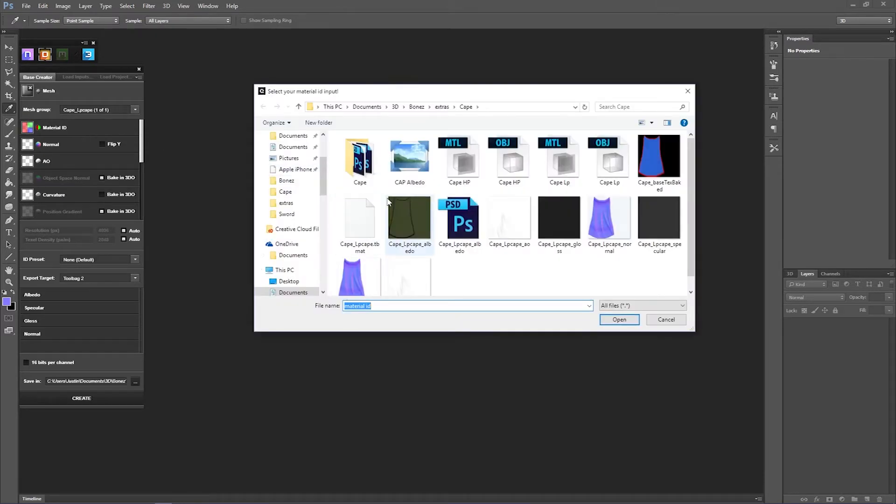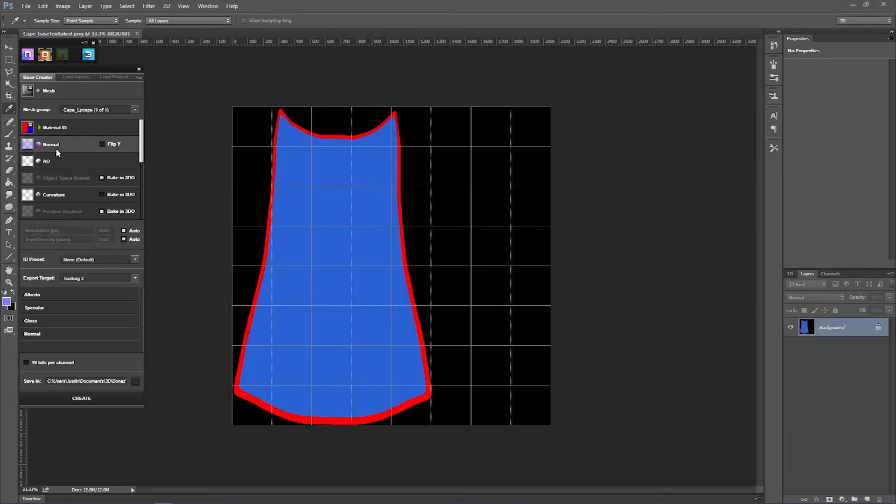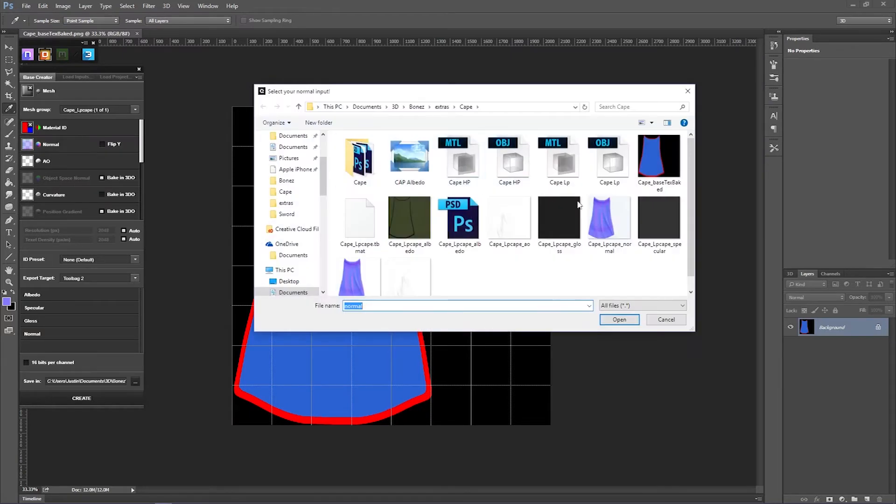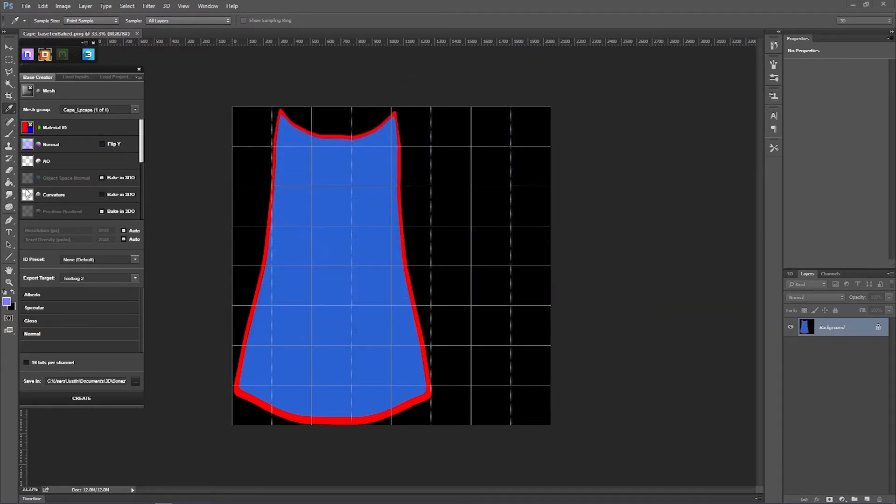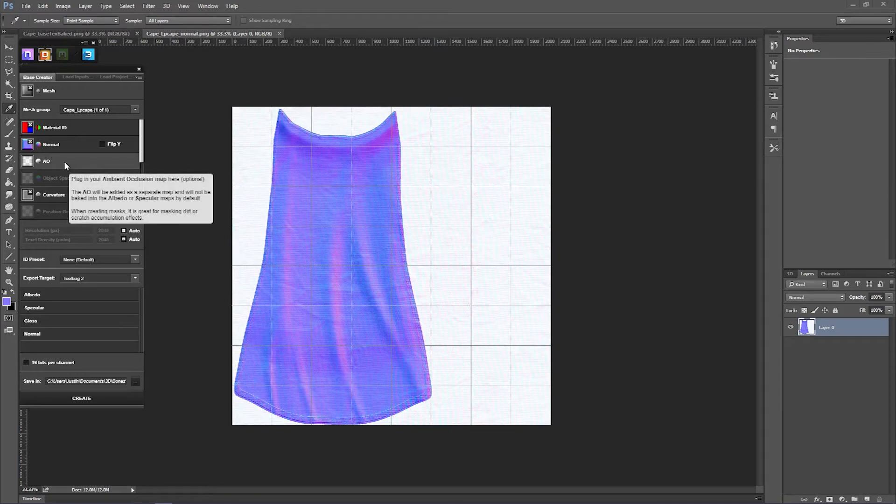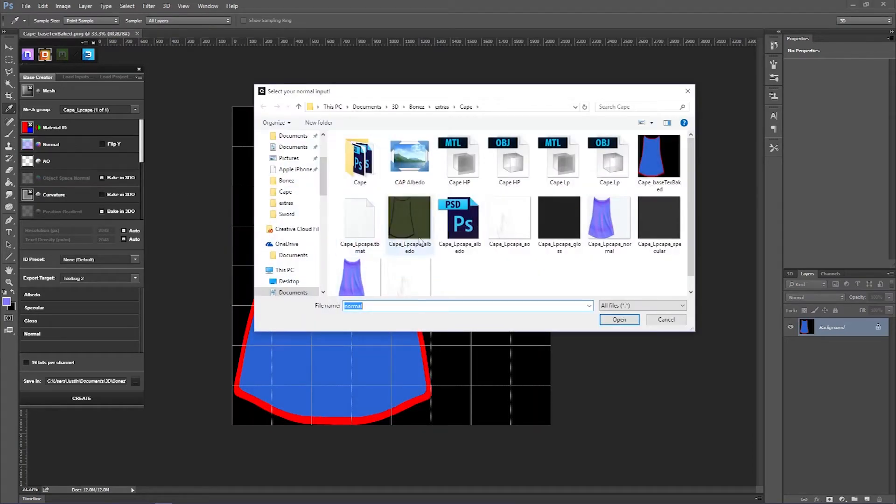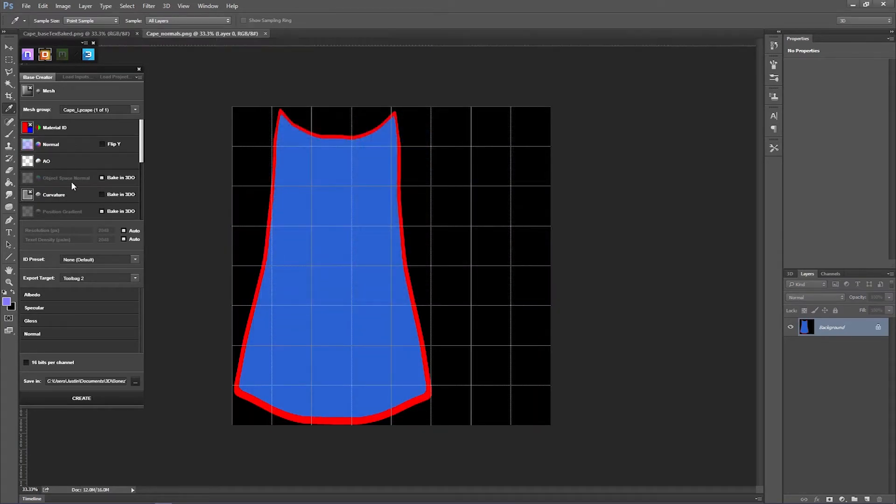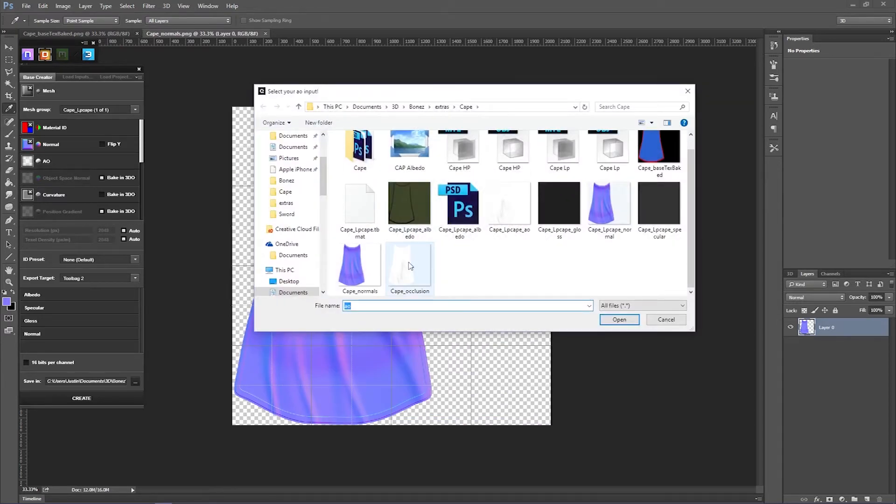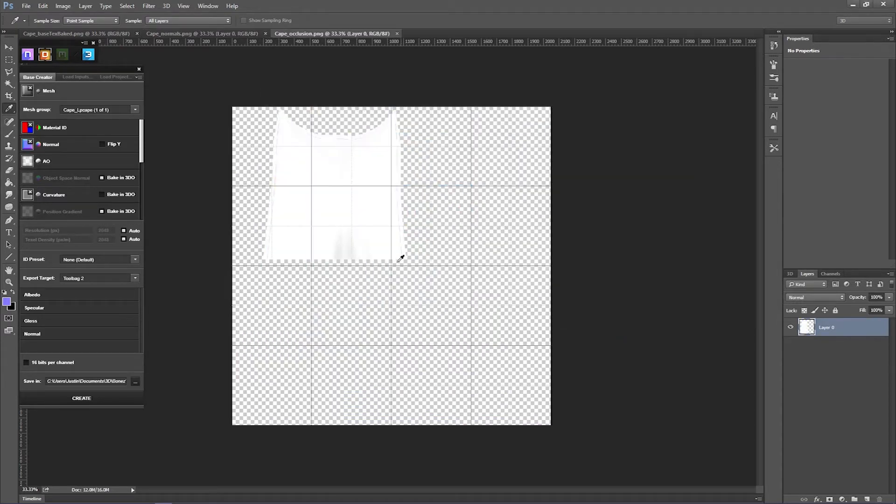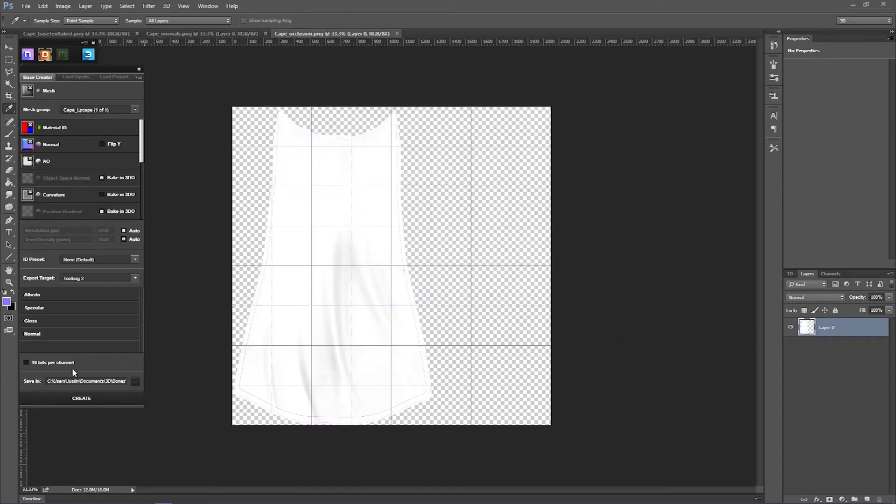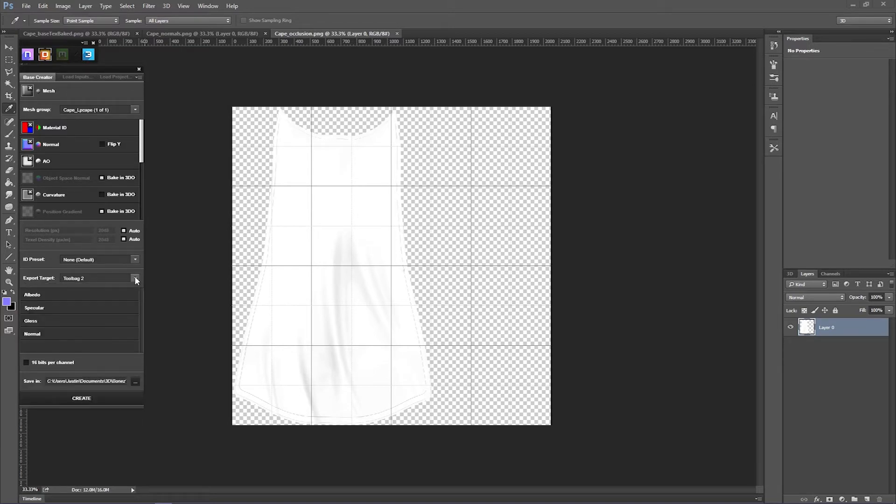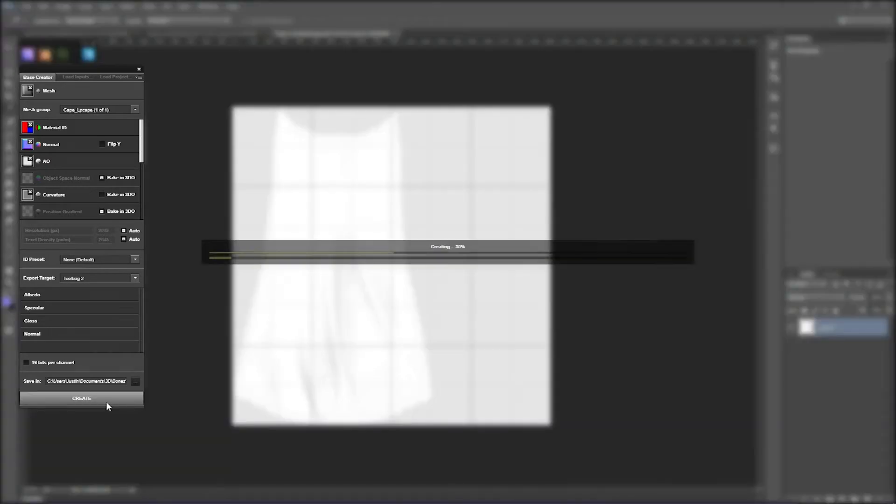Let's load in the material ID. The normal map. I chose the wrong one. And the ambient occlusion. And let's create it. And I have it set for Toolbag 2 because that's what we're going to be using as our preset.